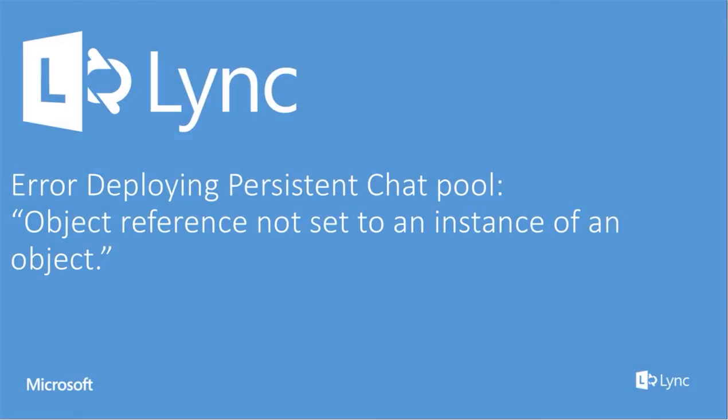Hello everyone, in this video we are going to show how to solve the issue when you try to deploy a persistent chat pool and you get the error message about object reference not set to an instance of an object.